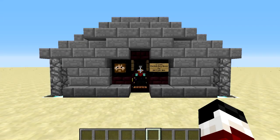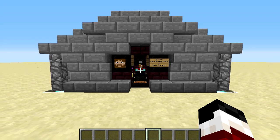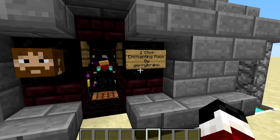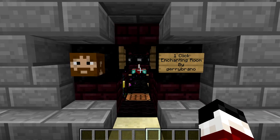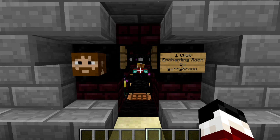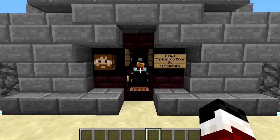Hello everybody and welcome back to another Minecraft tutorial. Today I'm going to be showing you how to build the one-click enchanting room. The last time we did an enchanting video I said it would probably be the last one — I was wrong, because there is an even better design out there. It was made by Jerry Brano, a member on my server, and a lot of people were talking about his enchanting room, so I had to go check it out.